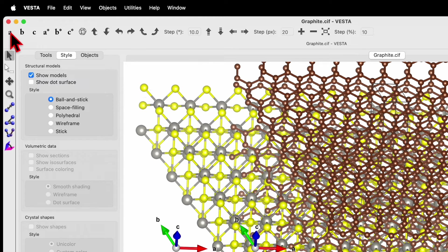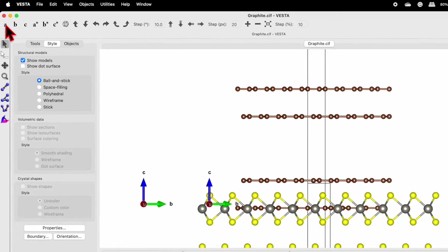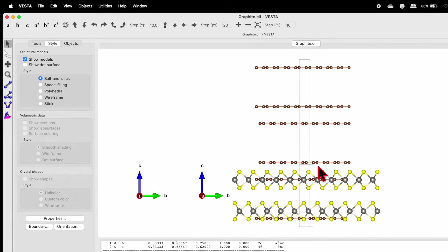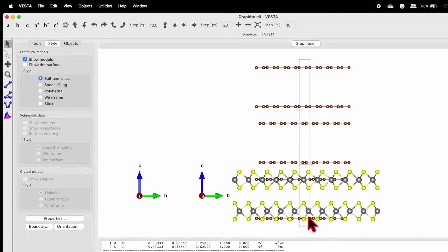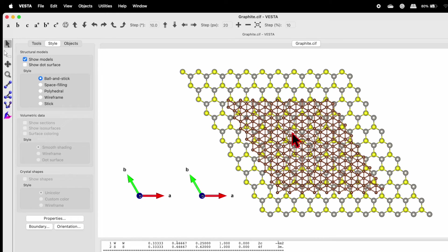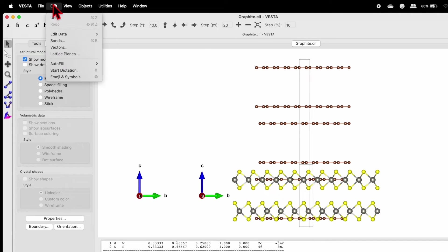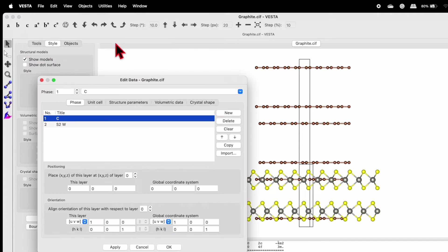Now click on the 'A' view to look along the A axis. Here we can see WS2 and graphene, but they are overlapping. If you click on 'C' it will look different. Select 'A' again, then go back to Edit > Edit Data > Phase.